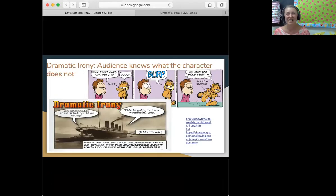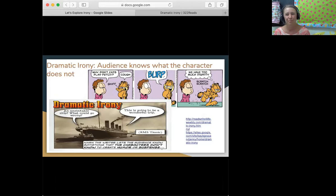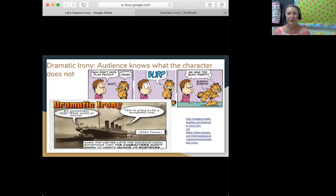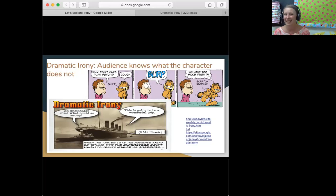And our final type of irony is dramatic irony — the audience knows something the character doesn't. Can I have Elijah read the comic strip, each bubble? Thank you. Garfield is telling us that he can't play fetch because he's too dignified. Well, first of all, a cat who's burping and scratching and coughing isn't very dignified. And second, we all know Garfield is super lazy and he just wants to sit around and eat lasagna. That's dramatic irony — we know something he doesn't know.